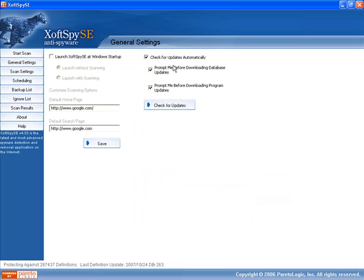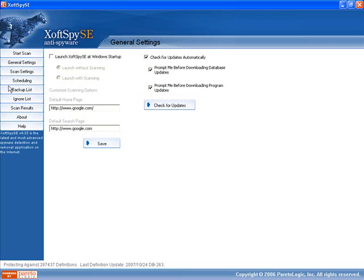It does the automatic updates like all the other software and it has your default home page there and search page so that if other programs try to change that it will stop it and leave it set as this default search page.